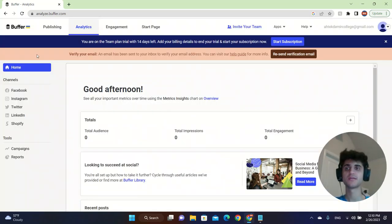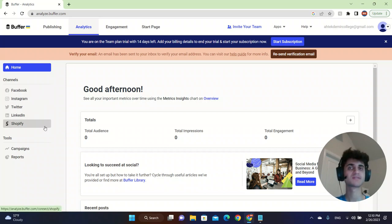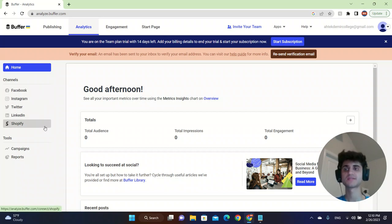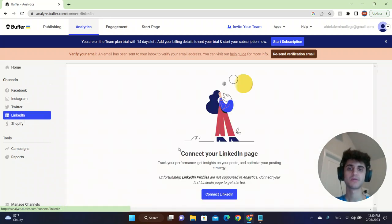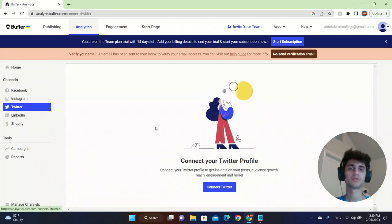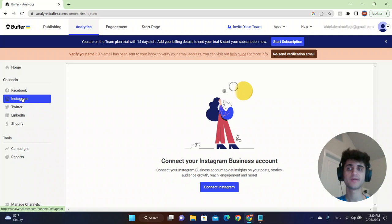Basically what you can do is you can select your channels. Let's say you're managing a restaurant business. You have your LinkedIn, Twitter. You can schedule posts here. You can put it on Twitter. You can connect your Twitter, by the way. It's really easy.